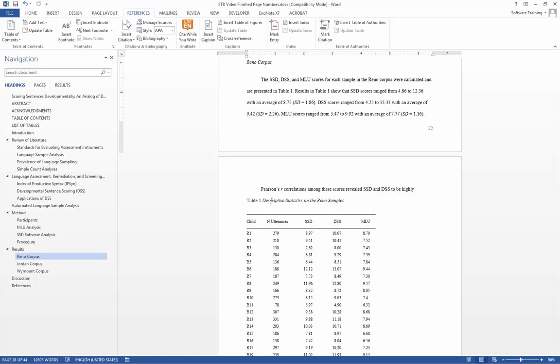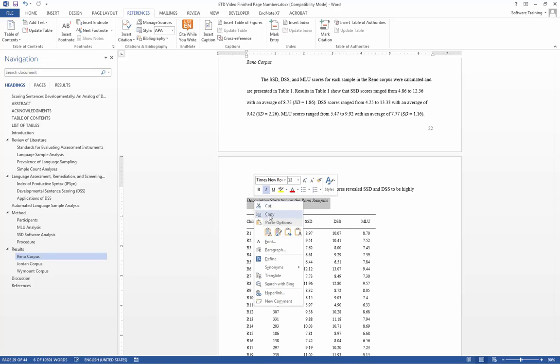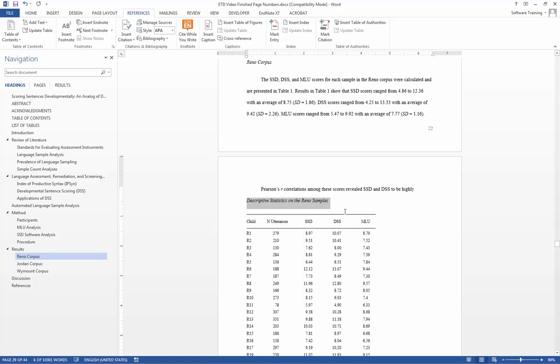I am going to first remove the table 1 text, and then cut the rest of the label so I can later paste it.